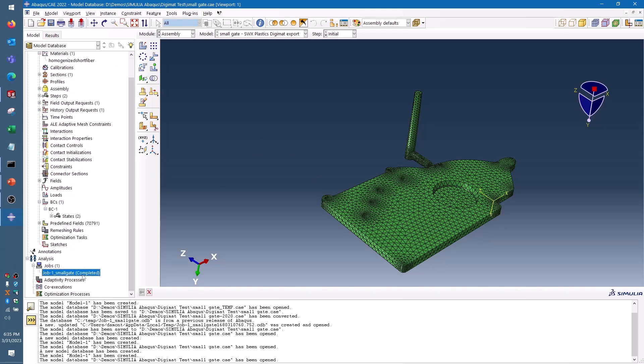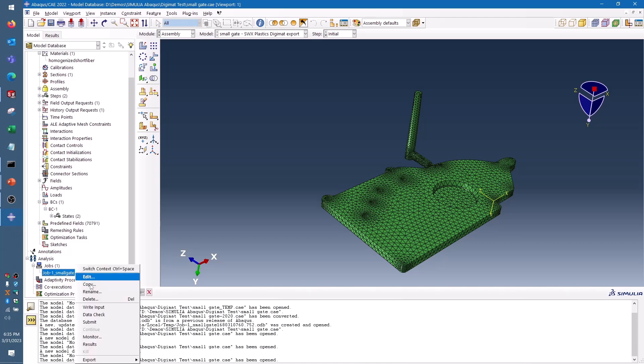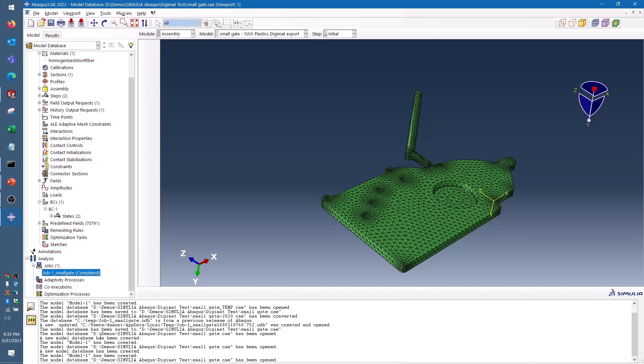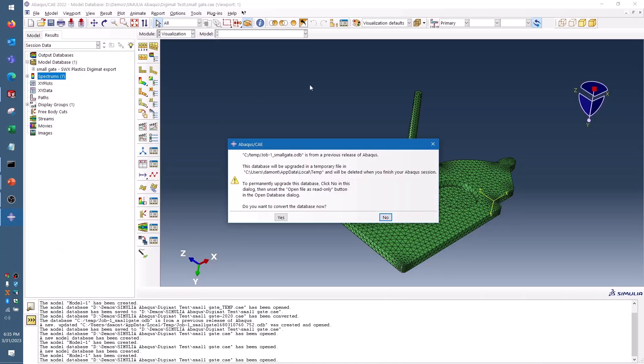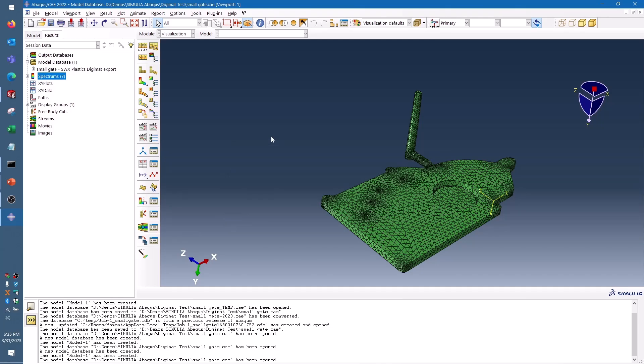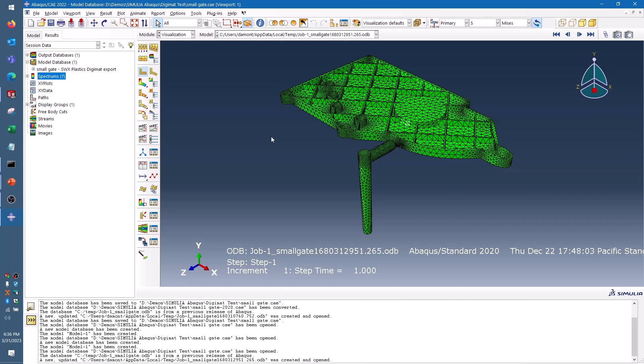After creating the job and submitting it for analysis, I can look at the results, and what I'm able to see here right away is what the orientation of that fiber looked like and whether it matches up with SolidWorks Plastics. I can do that by popping up a vector plot of the anisotropic orientation of those elements.